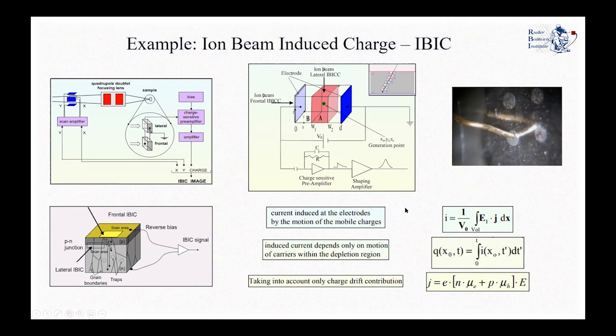The current measurement, which is induced in the detector by the motion of the charge carriers inside the sensitive volume, depends on the electric field inside the device as well as the mobility and movement of the charge carriers within the sensitive volume of our detection system.